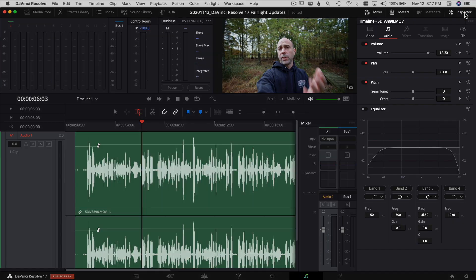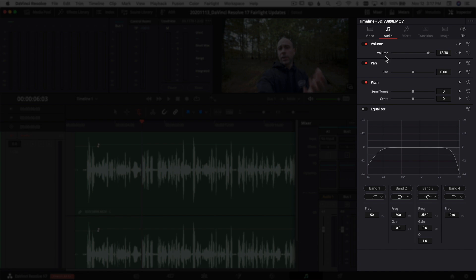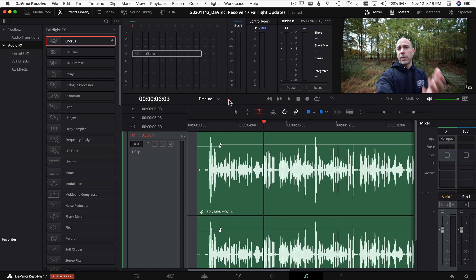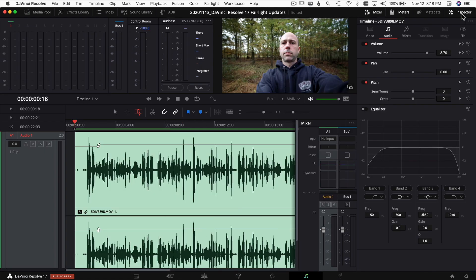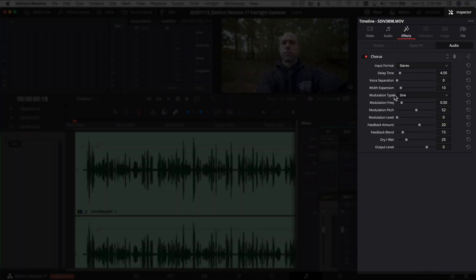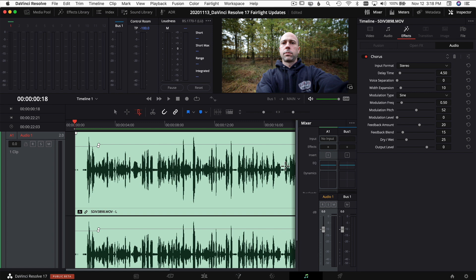The Inspector also has some updates in Fairlight, similar to how it works in the Edit tab. Now when you look in the Inspector, you've got sections at the top for Video, Audio, and Effects. For example, if you grab an effect and throw it on your clip, you can select the clip, go to the Inspector, and adjust all of your parameters right there — as opposed to having to open up the separate window for that specific effect.